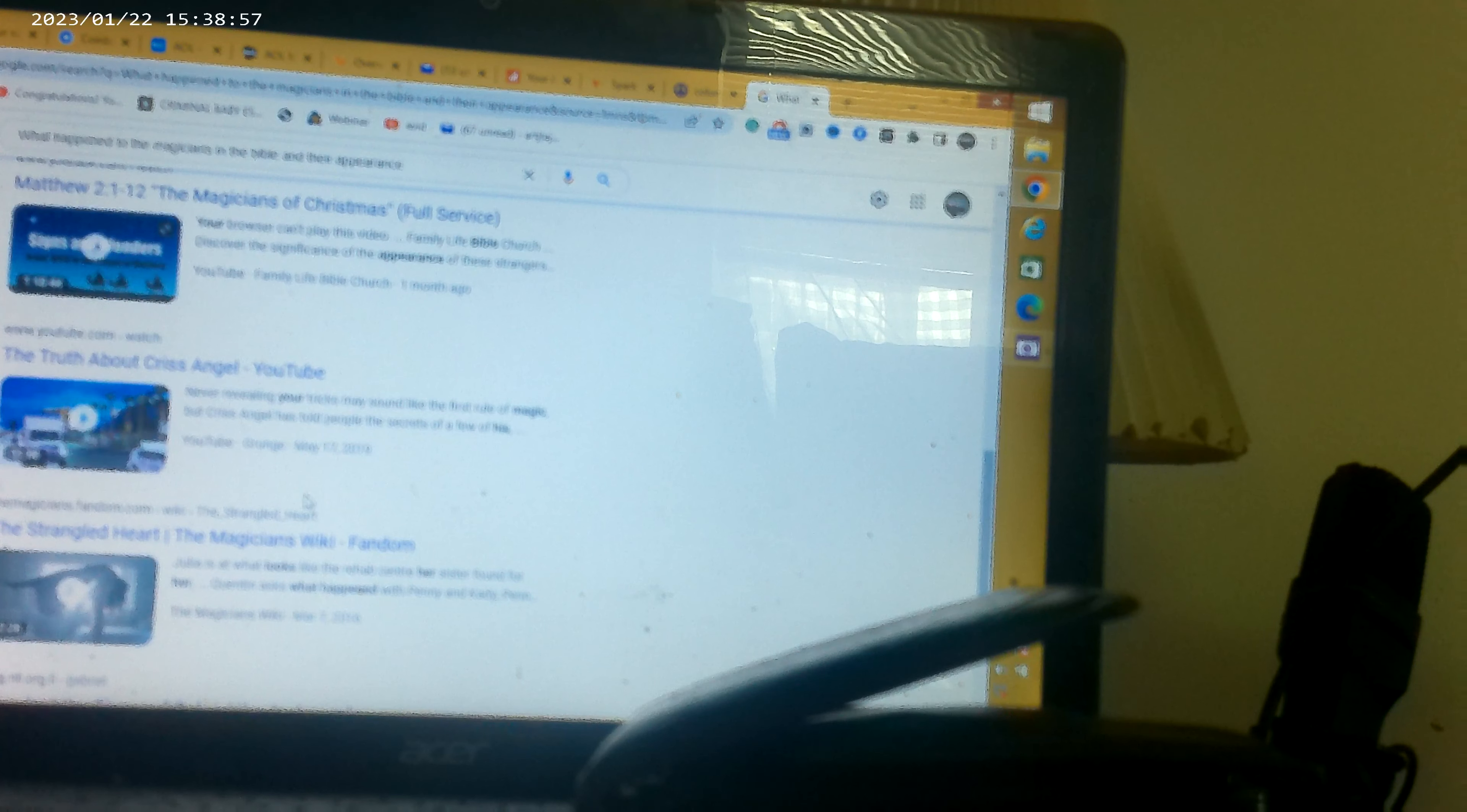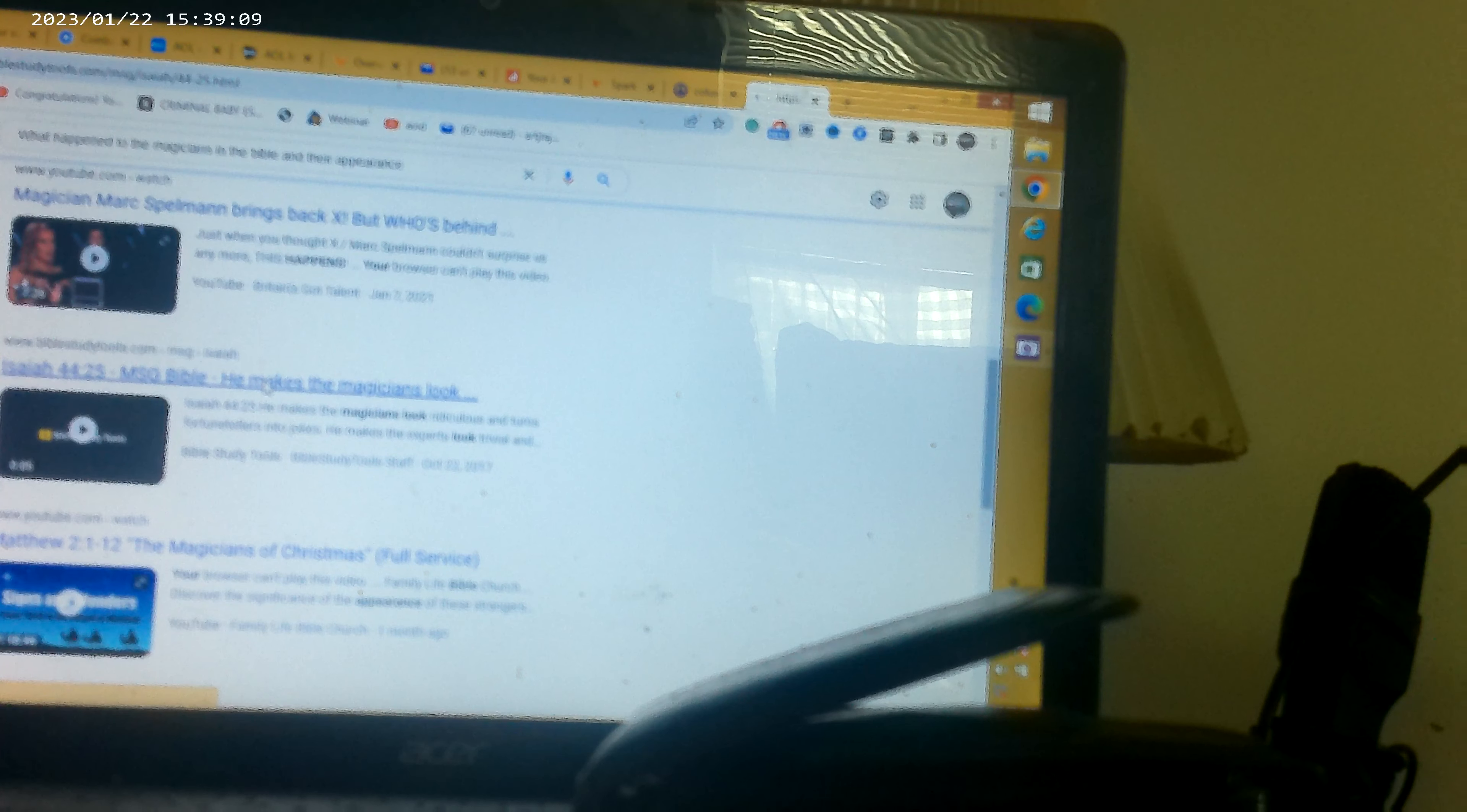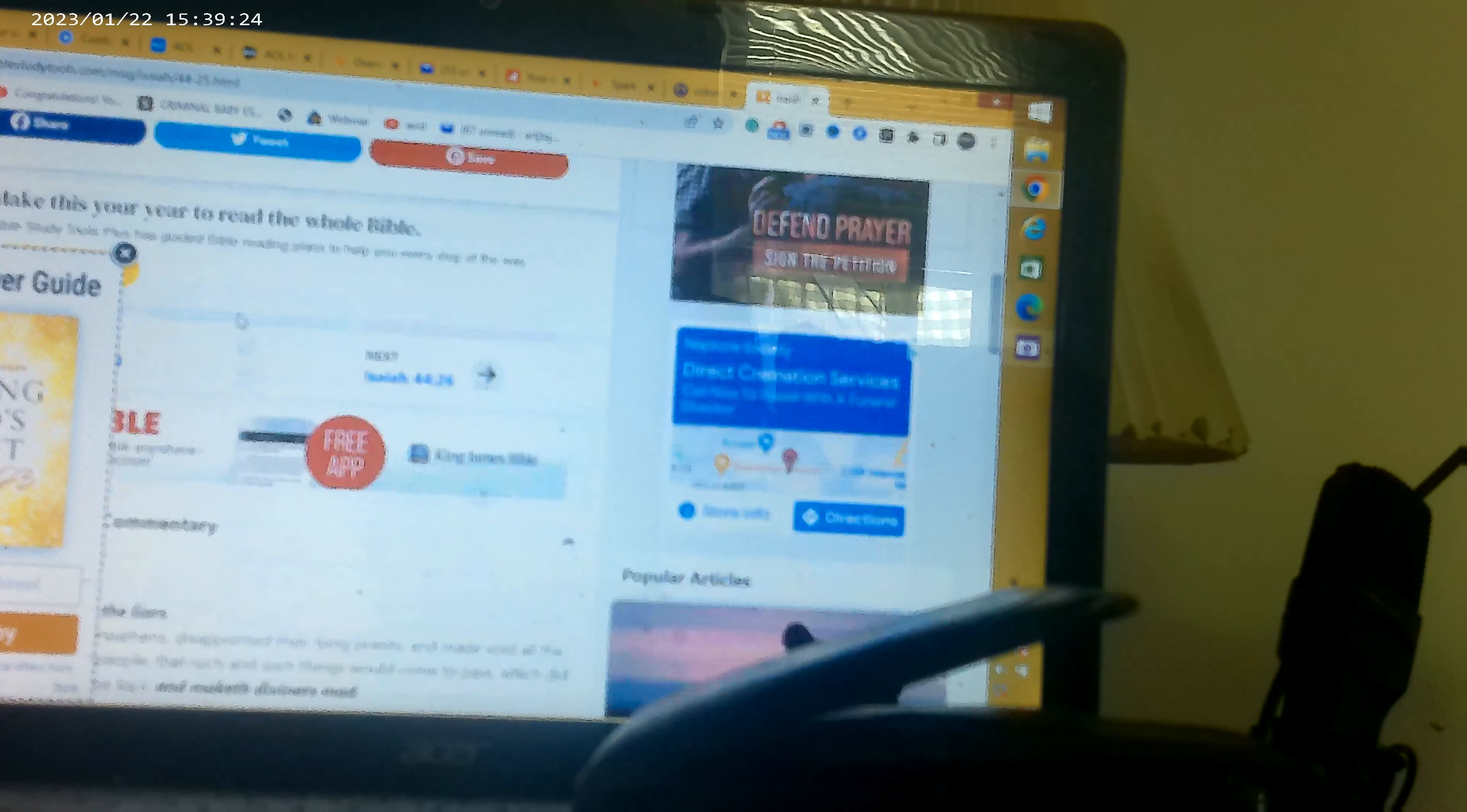Now we're going to show you what the Bible said about it. So let's go to this chapter. Isaiah 44 verse 25: He makes the magicians look ridiculous and turns fortune tellers into jokes. He makes the experts' knowledge look silly.